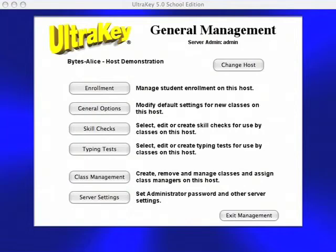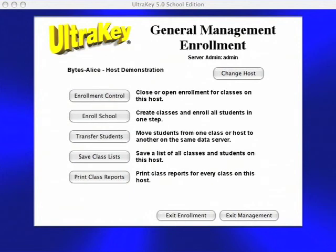The available management functions vary with the seniority of the manager. Administrators can perform all functions, including the creation of new management accounts and hosts. UltraKey can import class lists. At the request of customers, our development team recently added a student ID field to the records, so UltraKey can now automatically transfer students to new classes at the beginning of each school year.